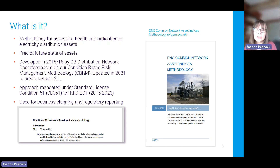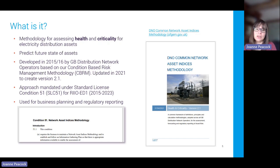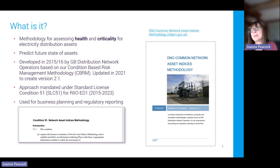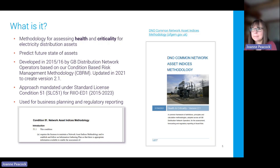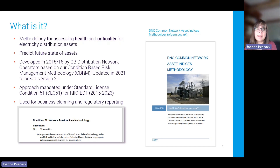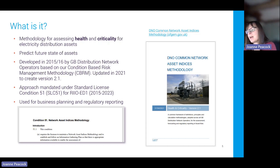It was based on a methodology called CBRM — condition-based risk management — which we developed and all network operators were using at that time. In 2021 we had an update to version 2.1, and everything in the rest of this presentation relates to that version. The network operators produced CNAIM because they were required to as part of a standard licence condition from the regulator, and they use the outputs for business planning and regulatory reporting.